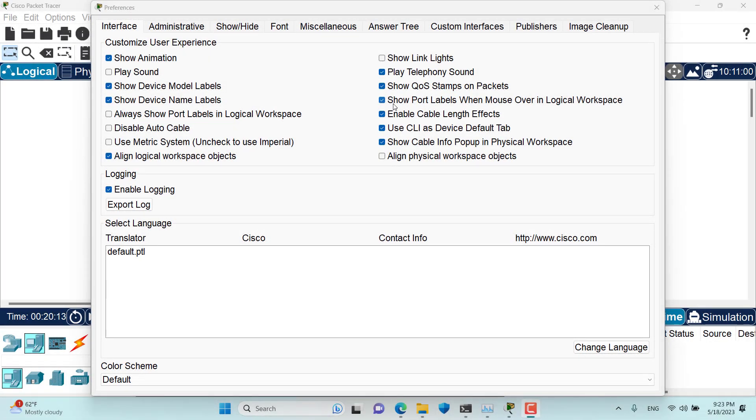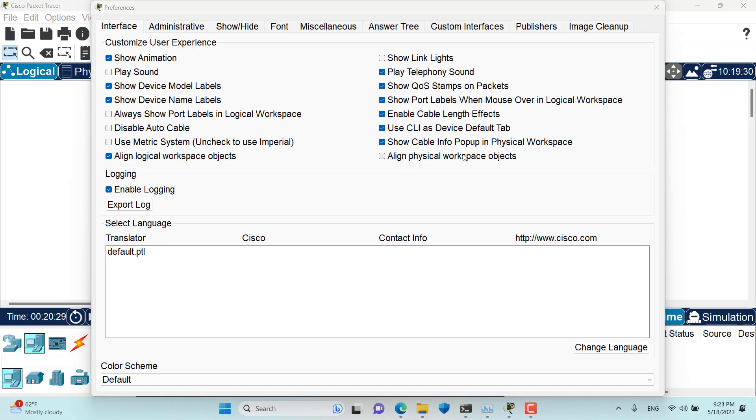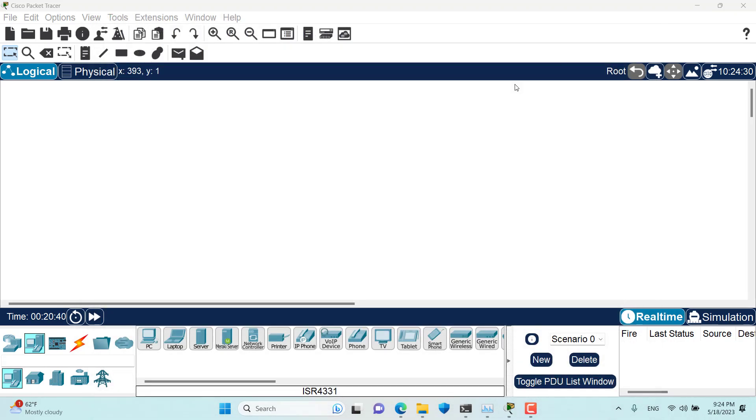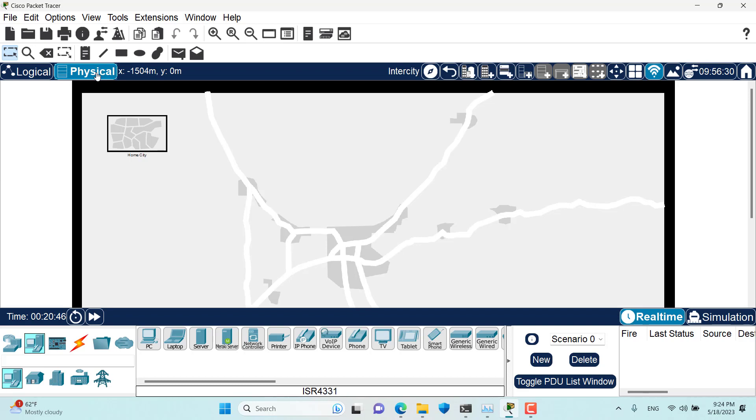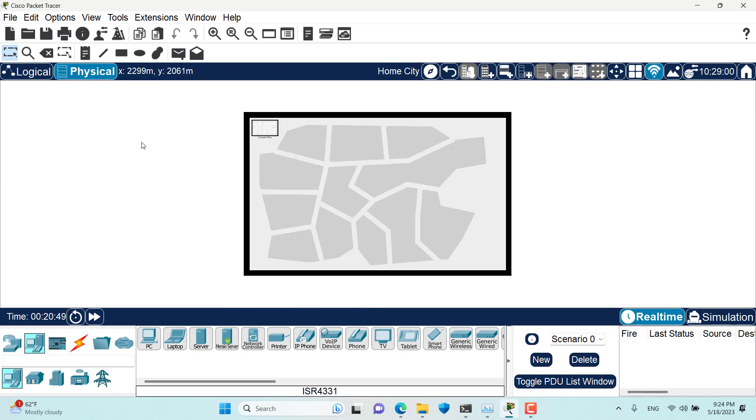Hello and welcome to this episode everyone. In this episode we are going to talk about yet another preference which is called align physical workspace objects. So let's get started and see what this preference does for us. I go to the logical workspace but since our discussion was about the physical workspace I will go to the physical workspace.